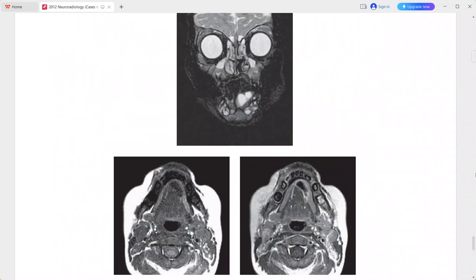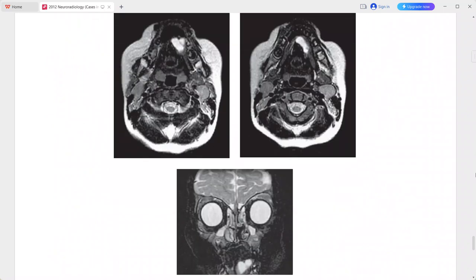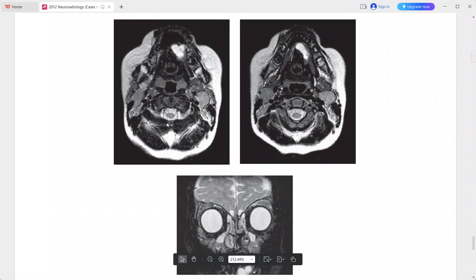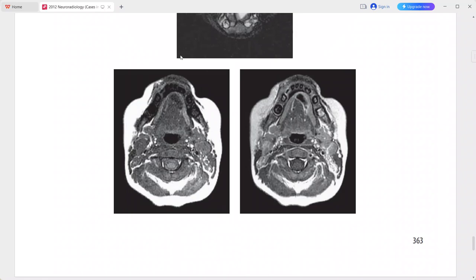Next is an 18-month-old child presenting with speech difficulty and a floor-of-mouth mass. There is a very well-defined mass within the left sublingual space, extending to the midline anteriorly. The collection is lateral to the genioglossus muscles.